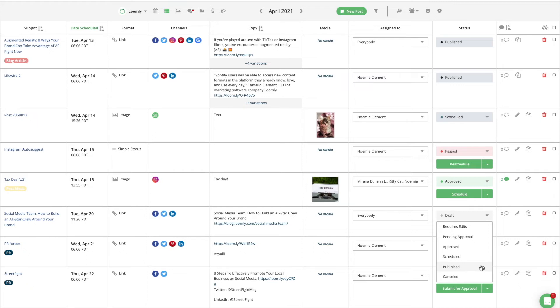Finally, a post can be cancelled. This is most appropriate if you created content for a post that you no longer would like to publish, but prefer not to delete. For example, this status is ideal if your client does not approve a post or if the content is no longer relevant.